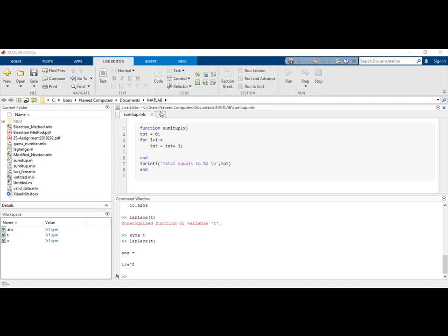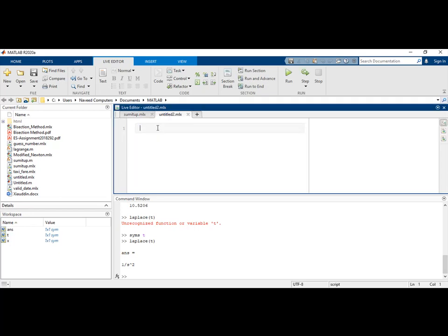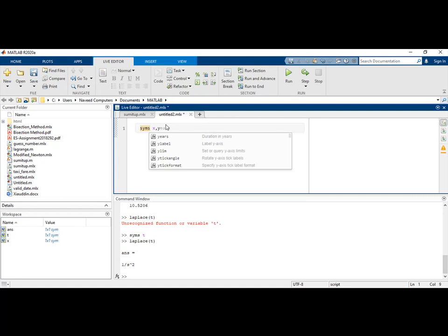In this video, I will talk about how we can integrate and derive functions in MATLAB. First, we will open a MATLAB script and define some symbolic variables, for example x and y.